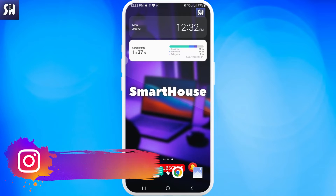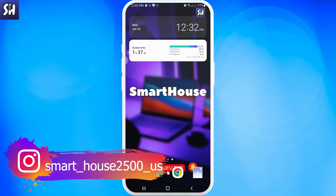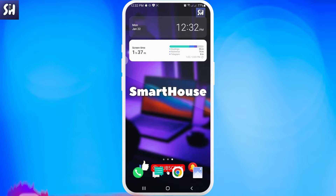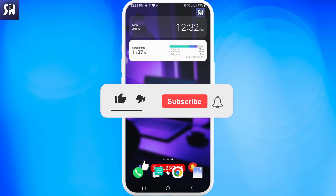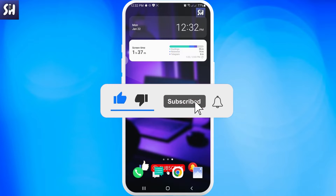Hello, everybody. Welcome to my channel. In this video, I'm going to share with you how now on Android phones, we can send SMS, not just as text messages, but also as audio messages.